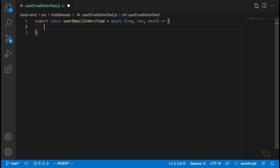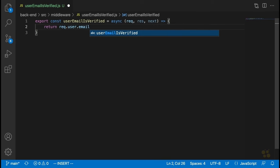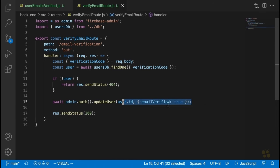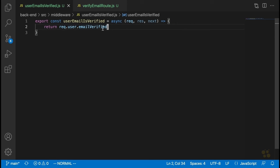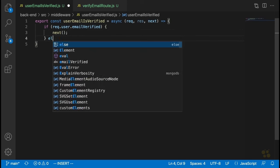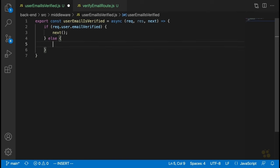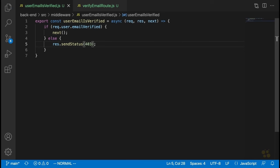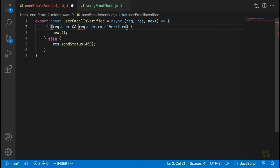All we have to do is check request.user.emailVerified. That's the same property we set in our verify email route. If request.user and request.user.emailVerified is true, we call next() and send the user on. In the else block, we say response.sendStatus(403), because the user may have a valid auth token but they're not authorized to access this resource since their email hasn't been verified.